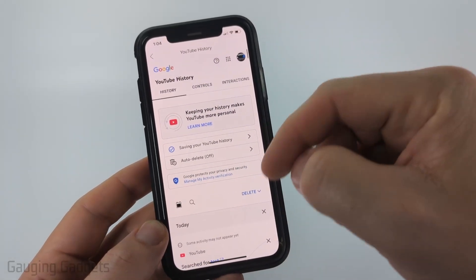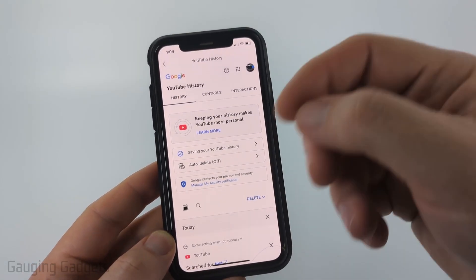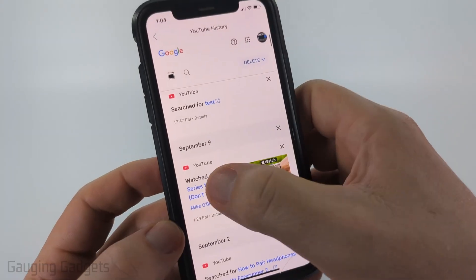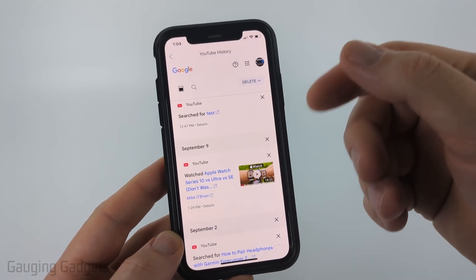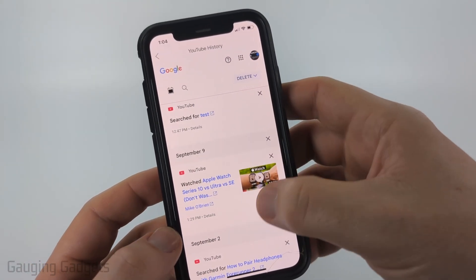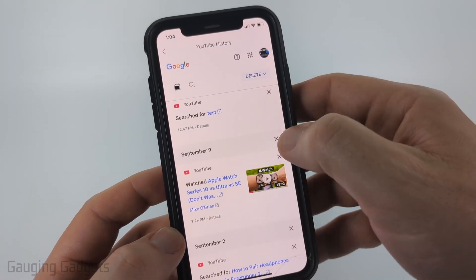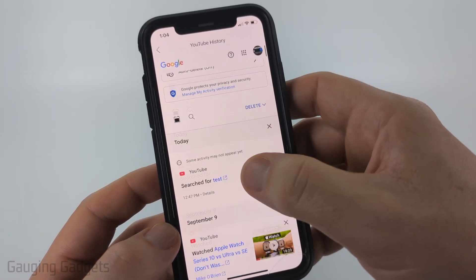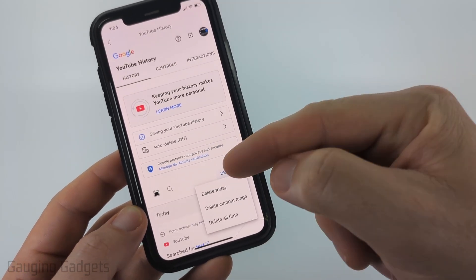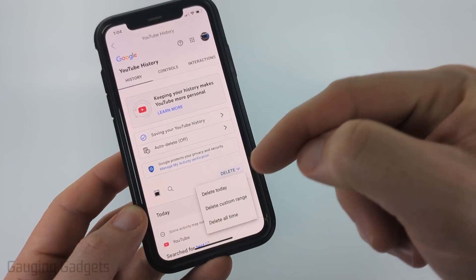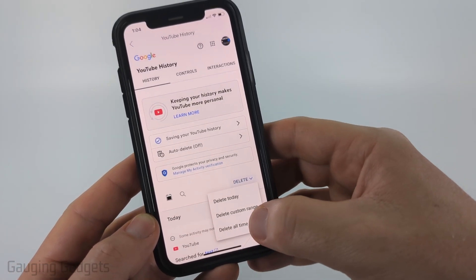This will contain your entire YouTube history such as searches and things like that. If you see anything that says 'Watched', that's going to be part of your watch history. You can delete an item by selecting the X next to it, delete entire days by selecting the X, or go up to the top, select 'Delete', and then choose 'Delete today', a custom range, or your entire watch history by selecting 'Delete all'.